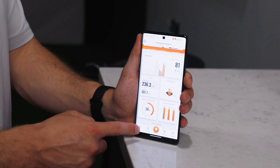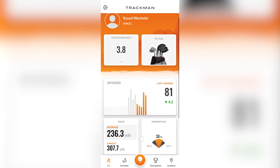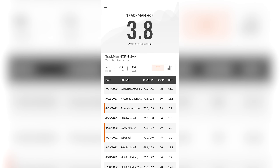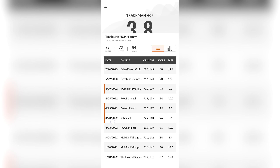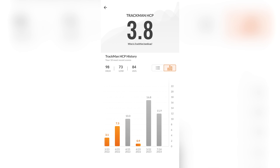Right now I'm on the home screen. If I scroll up, I can see my TrackMan handicap. If I press on that button, I can see the scores that make up my handicap. I can also look at it in a bar chart format, and this is live — if you play a course, you'll see your handicap update accordingly.